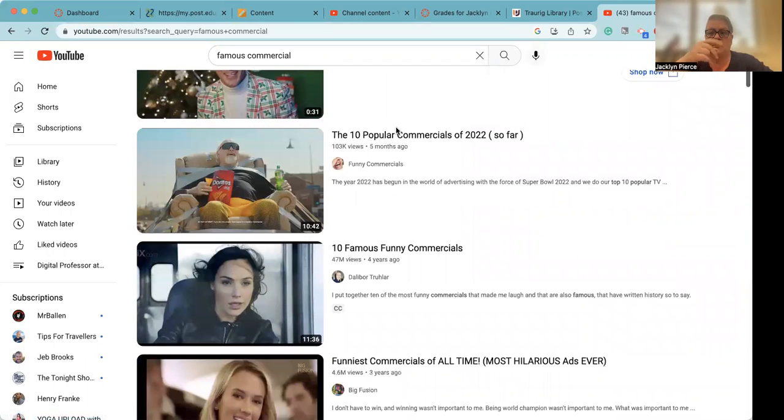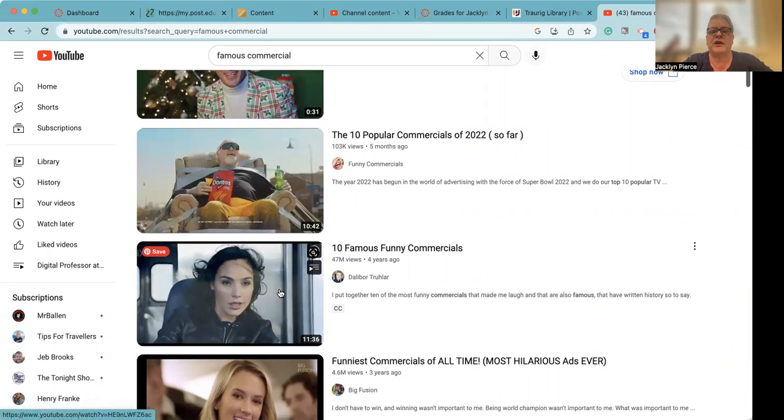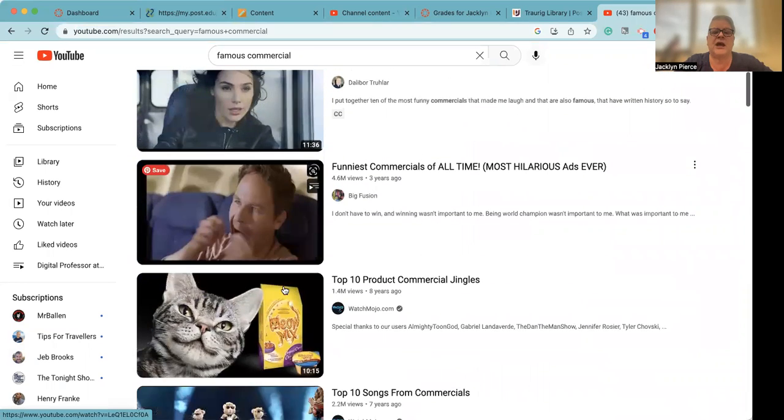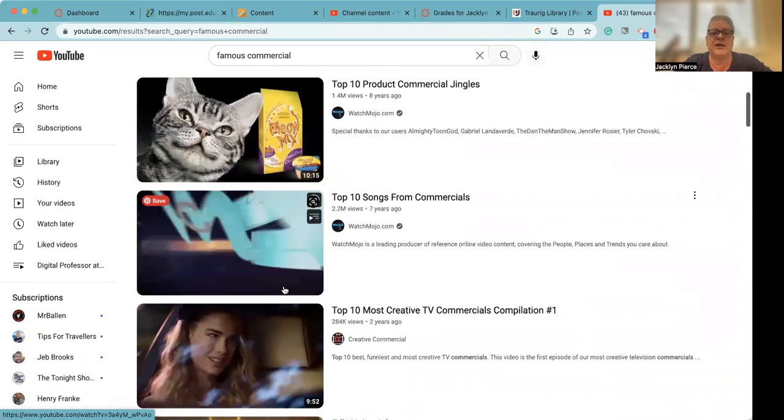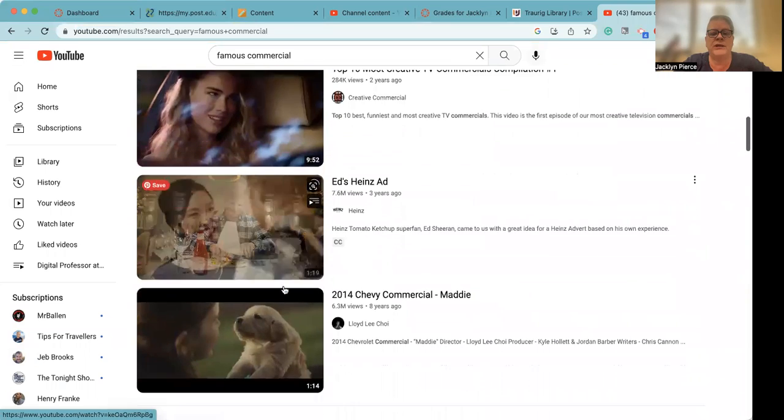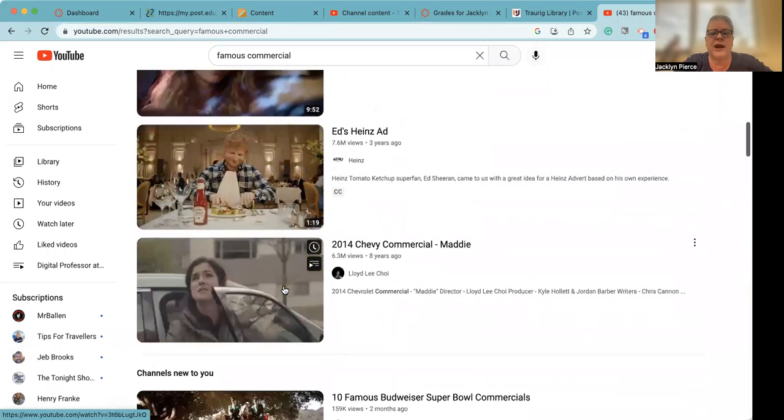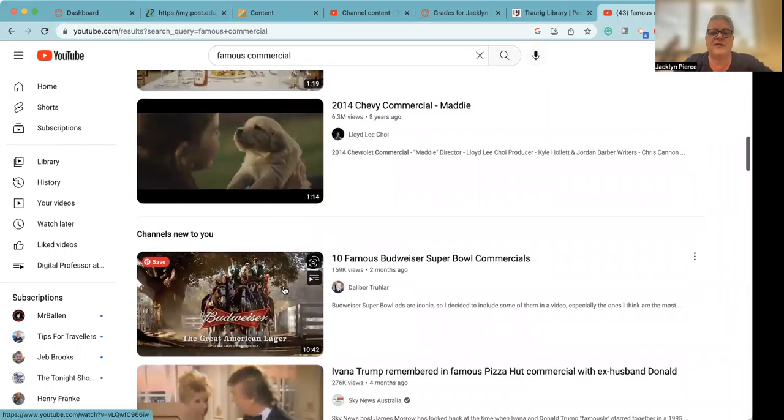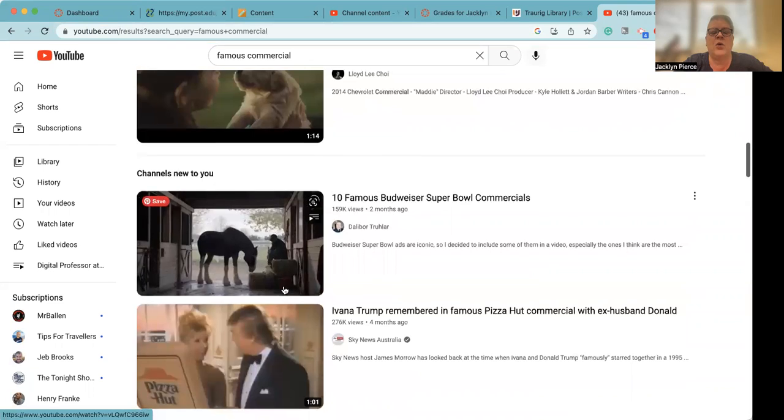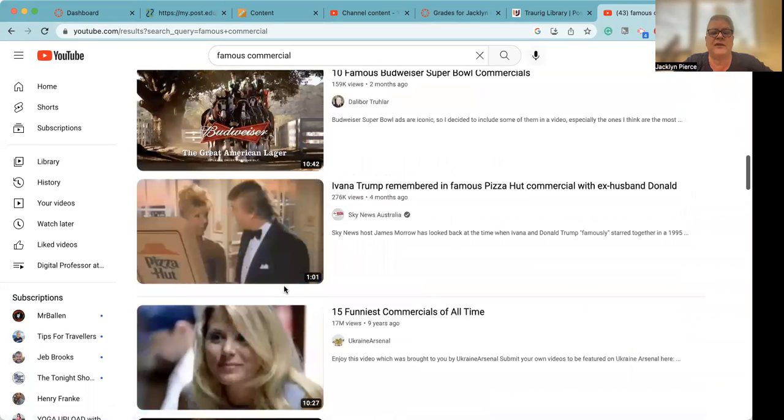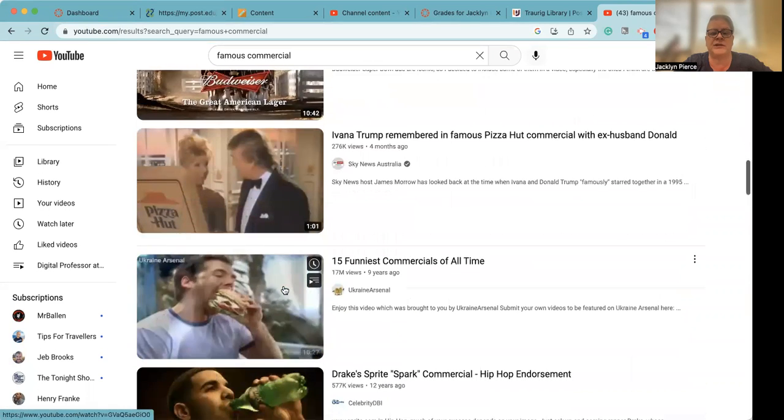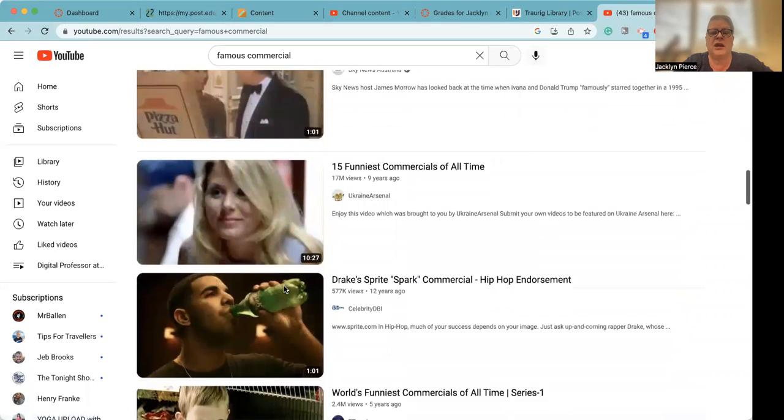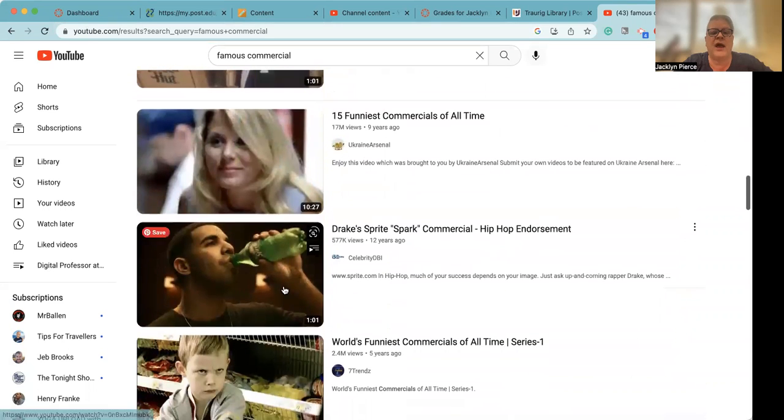You're going to find compilations, just like those articles that we just saw with the print ads. Here's 10 popular commercials, funniest commercials of all time, et cetera, et cetera. You may also want to look for a specific ad that you have seen, or you want to find the ad just all by itself. Either way is fine.